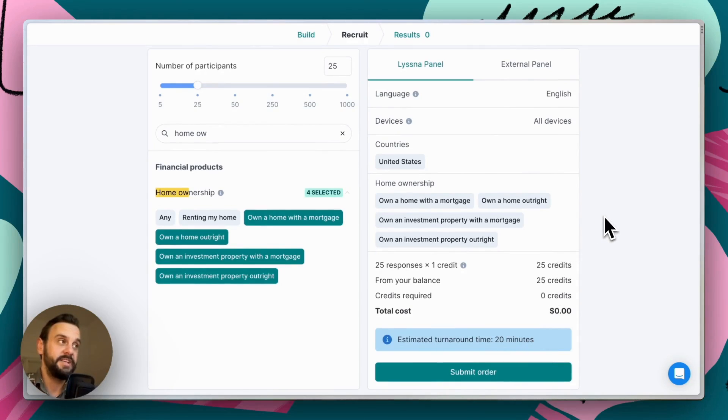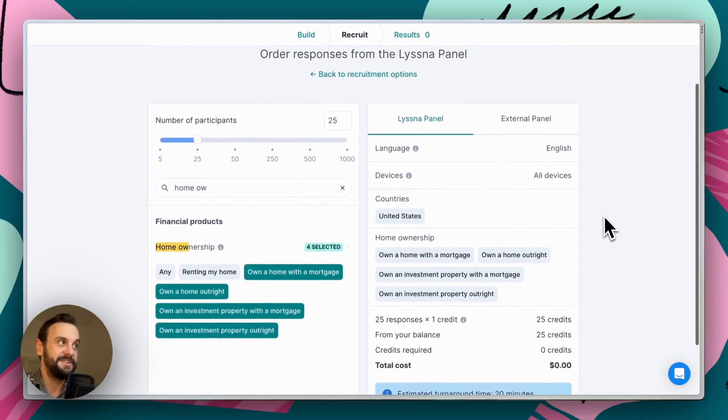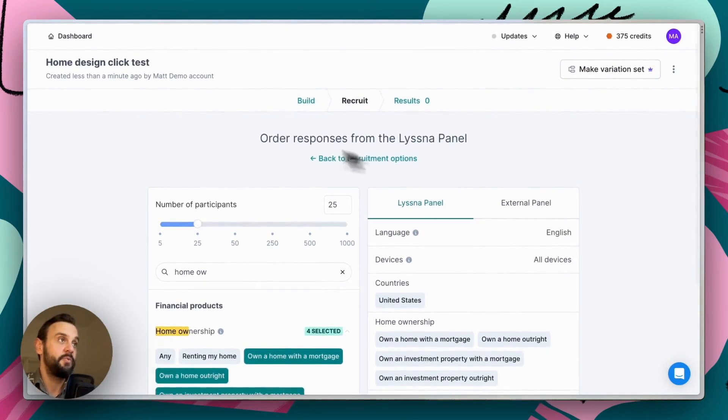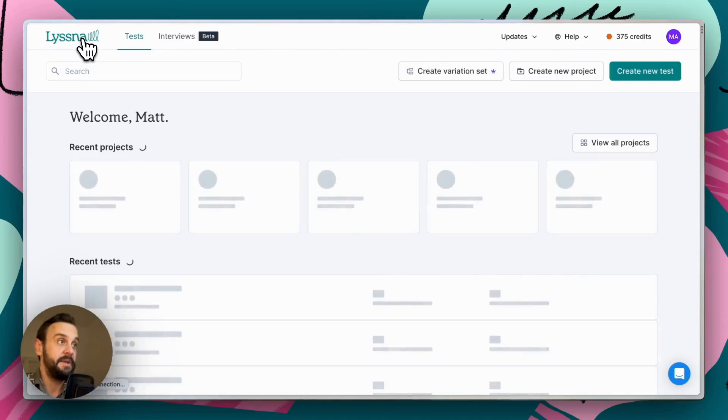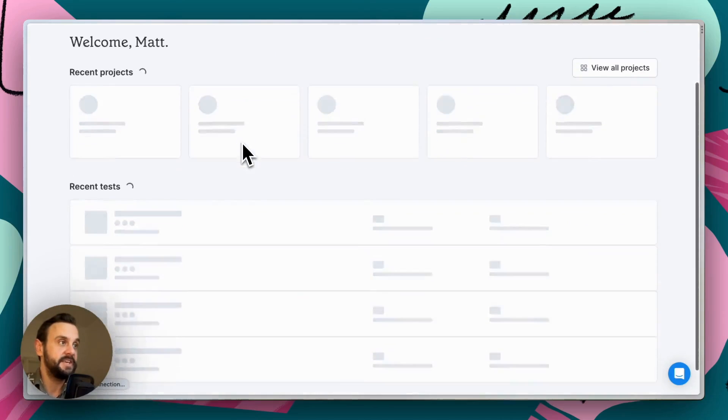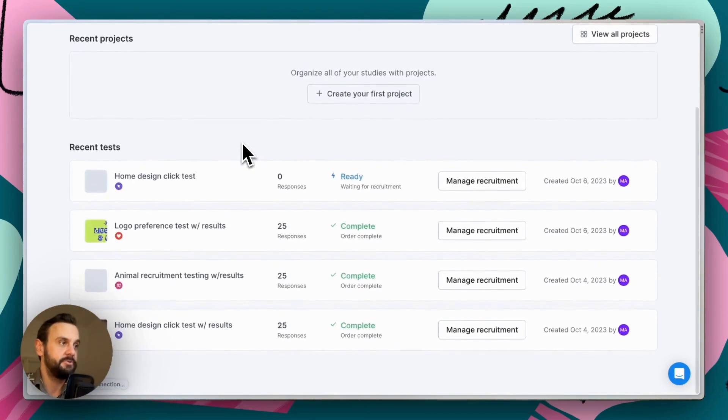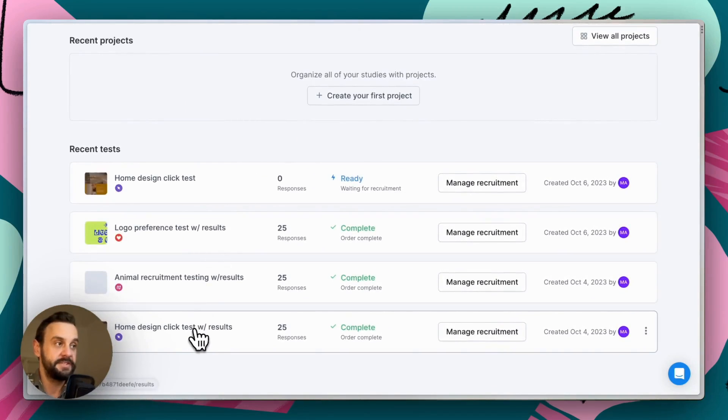We're obviously not going to wait around 20 minutes for that to happen. So what I've done is I've actually made this test previously and recruited some responses. So let's take a look at those.